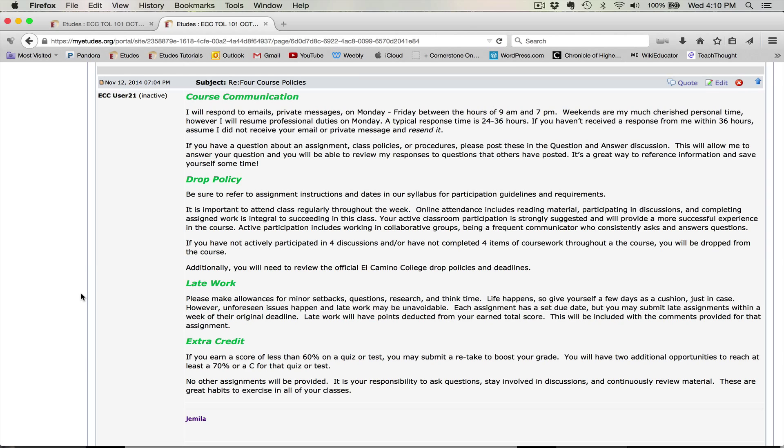This particular post has four parts, and I want to respond to two of them. But I don't want to lump them together with one big answer. I want to answer each one individually. And I can do that by first coming up here and selecting the quote button.